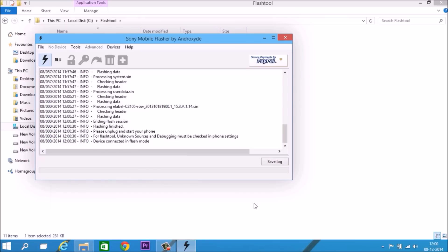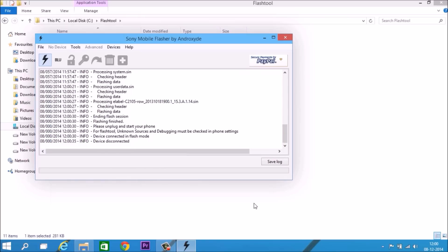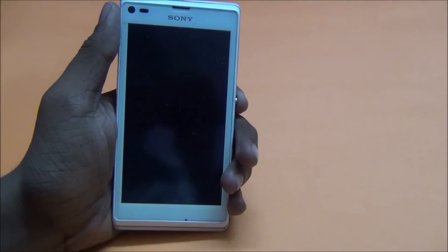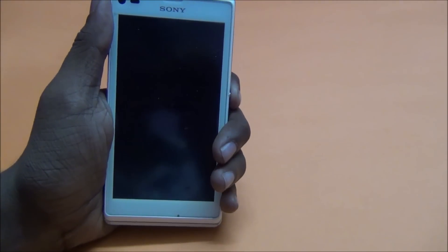And it's done. Remove your device and power on your device.